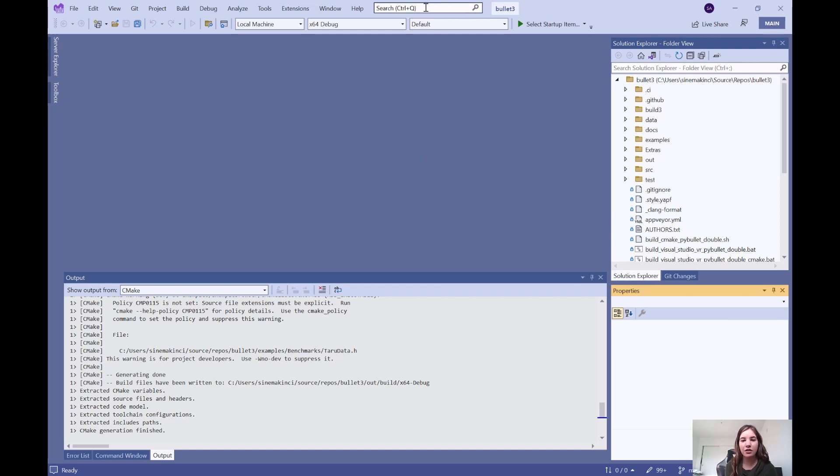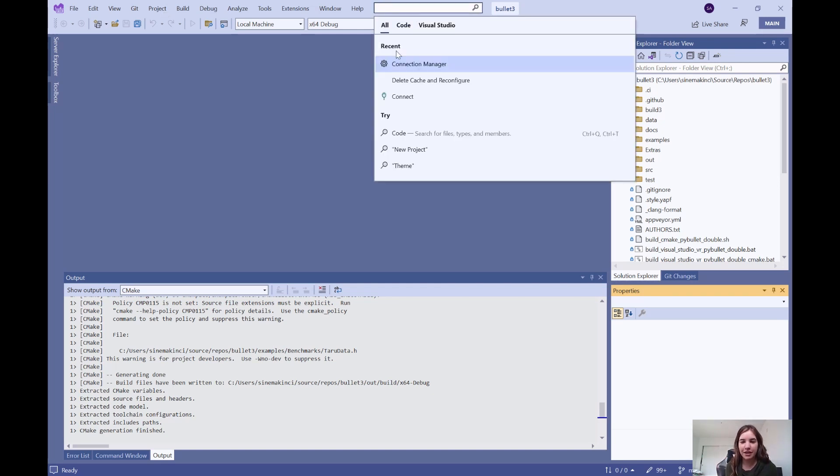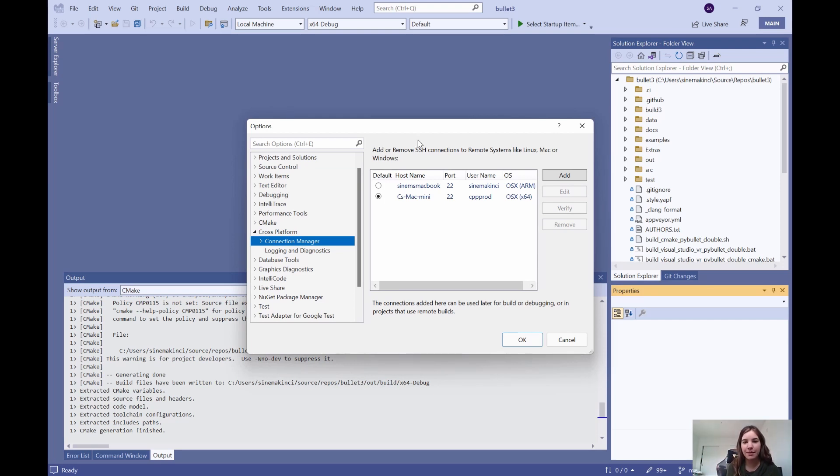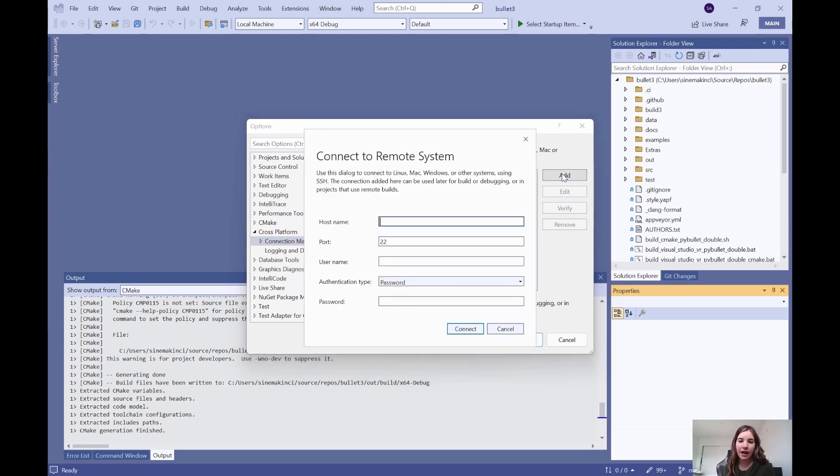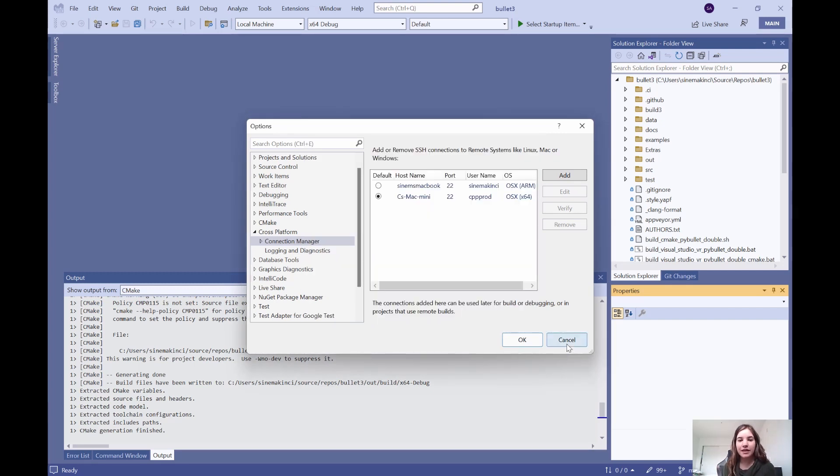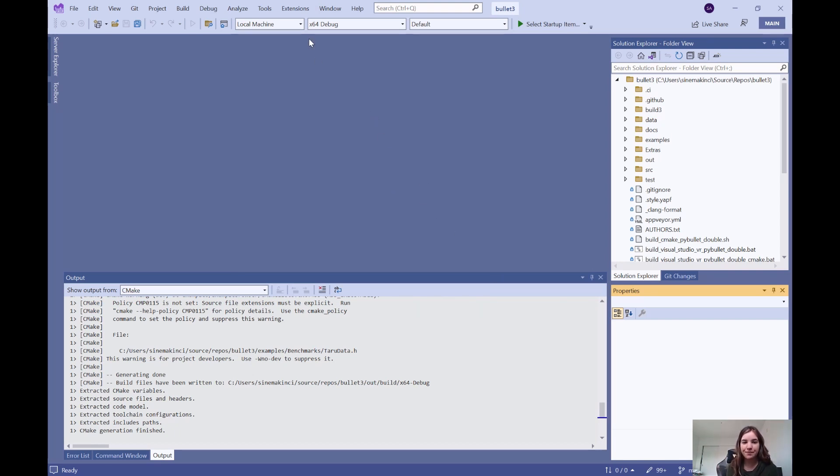Then I'll open the connection manager. As you can see, I already have a connection made to my target Mac's hostname, username, and password. If I want to add another connection, I can simply add a new connection using this button and add a new hostname, username, and password. Now it can be used as a CMake target in either a CMake settings or CMake presets.json configuration.